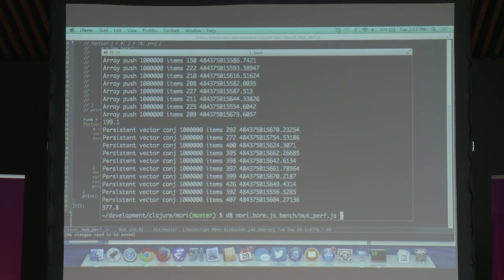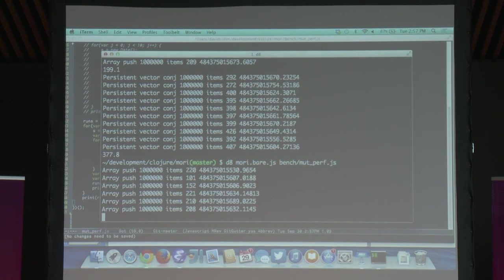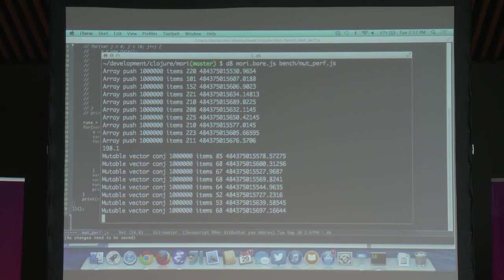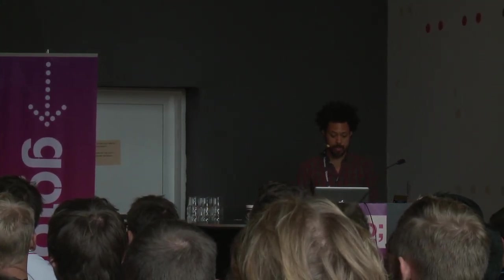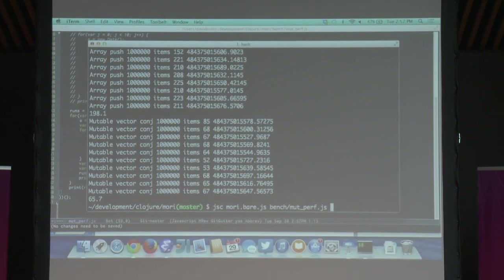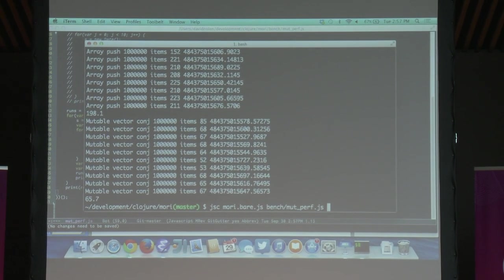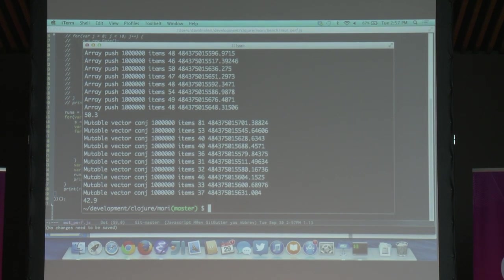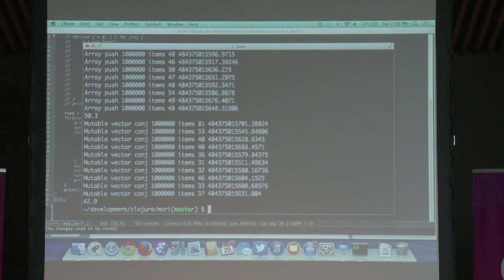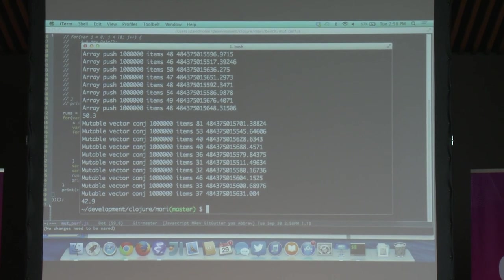So how does it perform with transients? On this machine with this particular build, it's more than twice as fast to build an immutable vector using transients. You might be thinking, well, that's V8. Our data structures are optimized for all JavaScript engines, not V8 in particular. This is JavaScript Core, the JavaScript engine in Safari — you can see it's much better at building the array, but we still beat the mutable array in this case by using transient vectors.